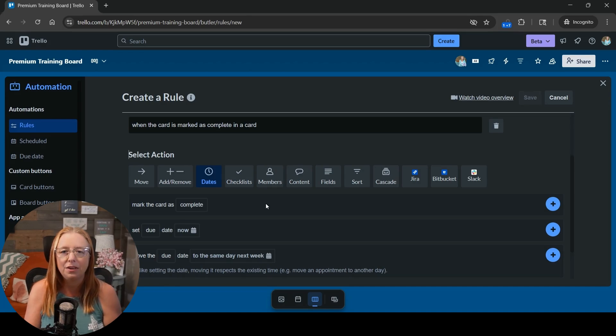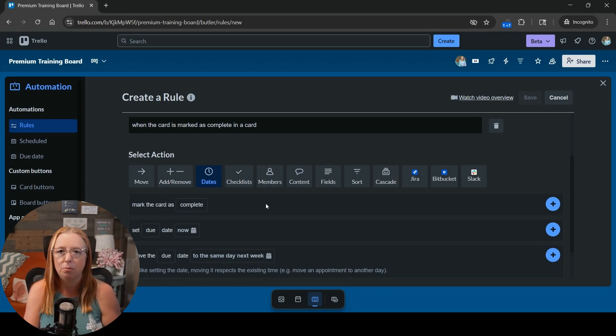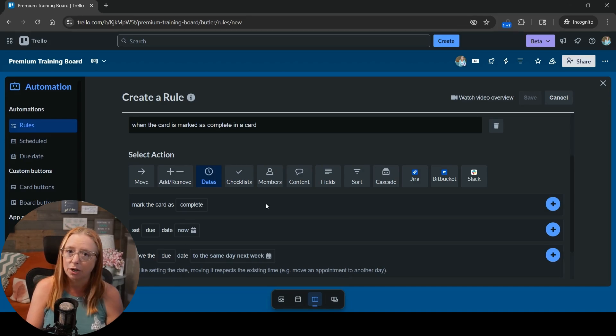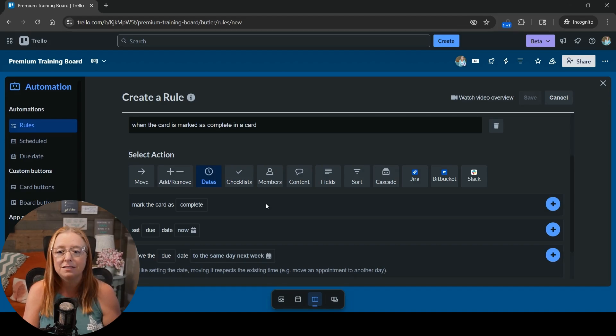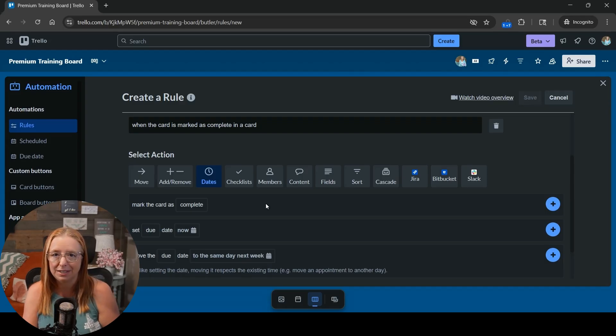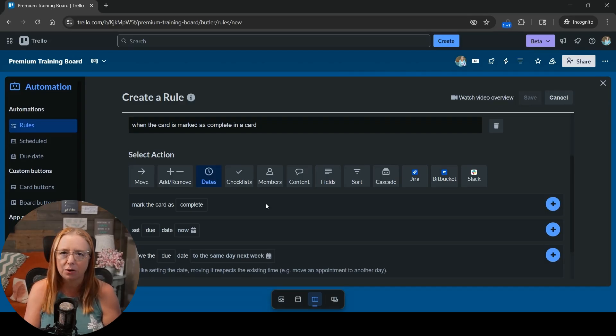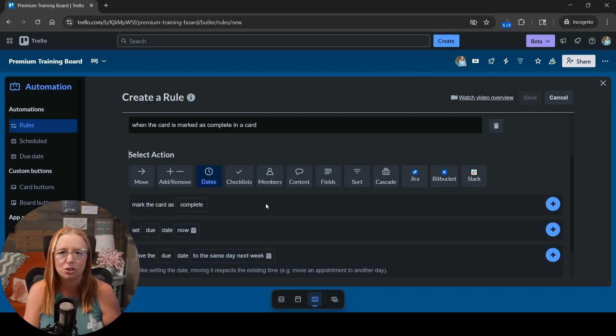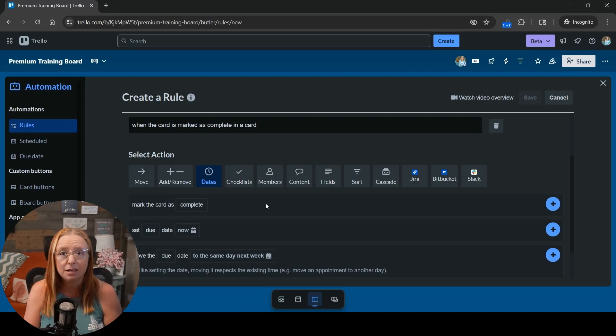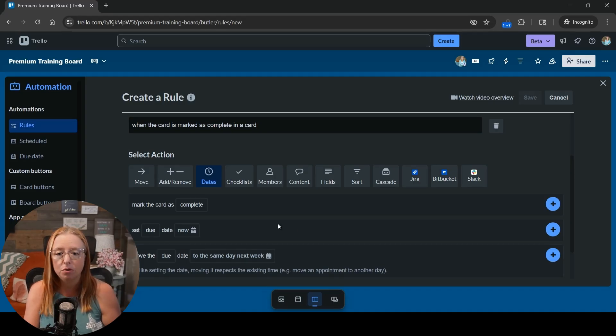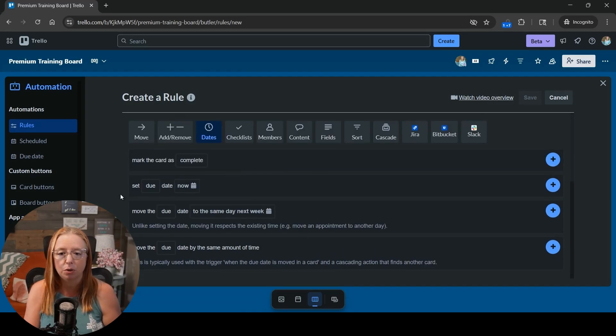This is why I think it's still a little bit confusing for some people when they're looking for it in the trigger because it is still here under the dates in the actions. I'm not sure if they're going to keep it that way or if it's going to change eventually. So just kind of heads up on that one. But we're going to go ahead and move that due date.